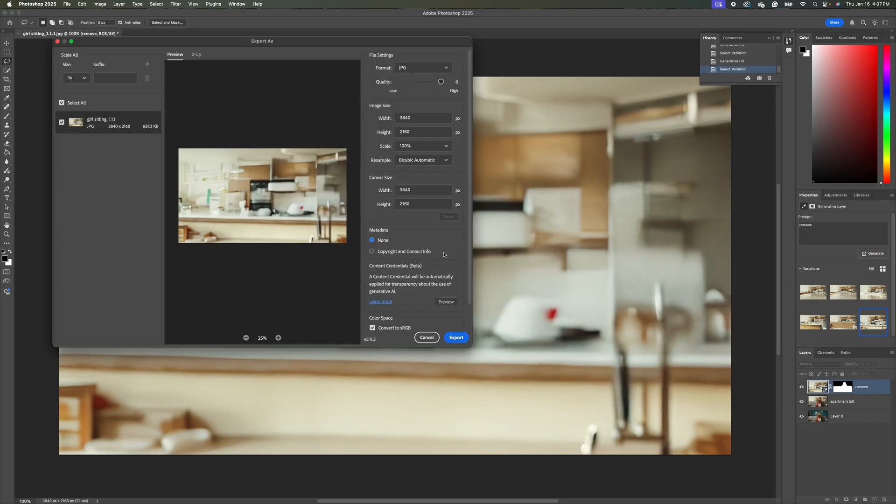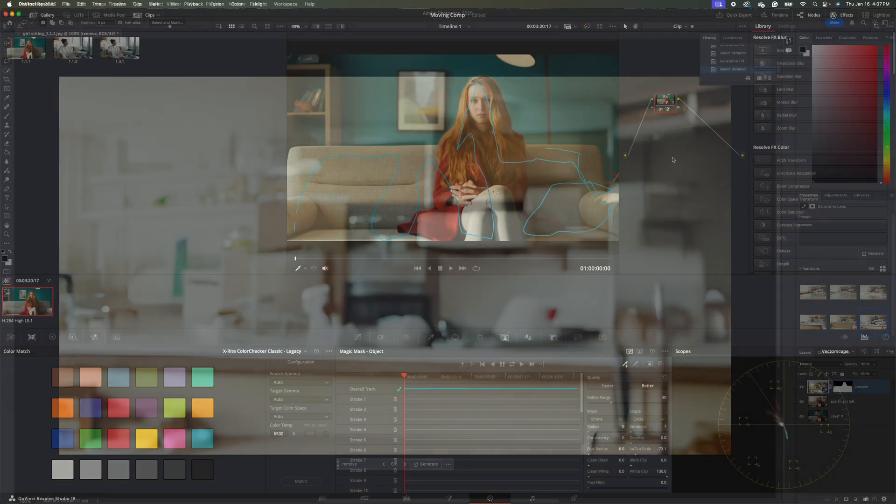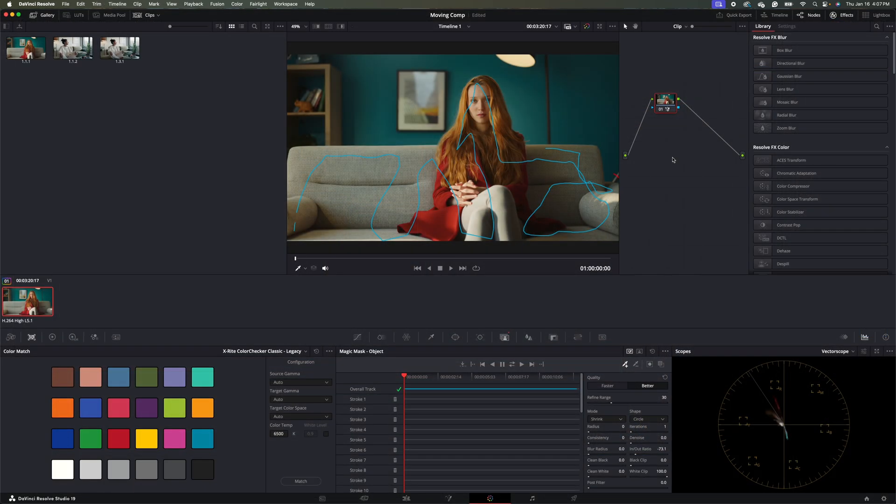And we'll save it as a JPEG. And hit export. And we'll just call this kitchen.